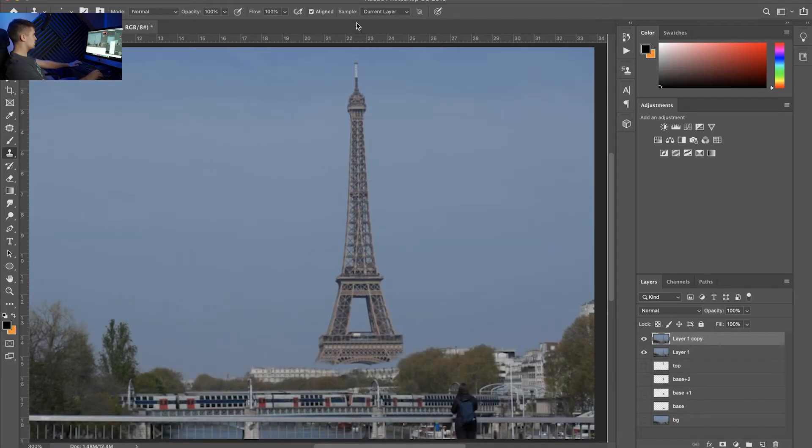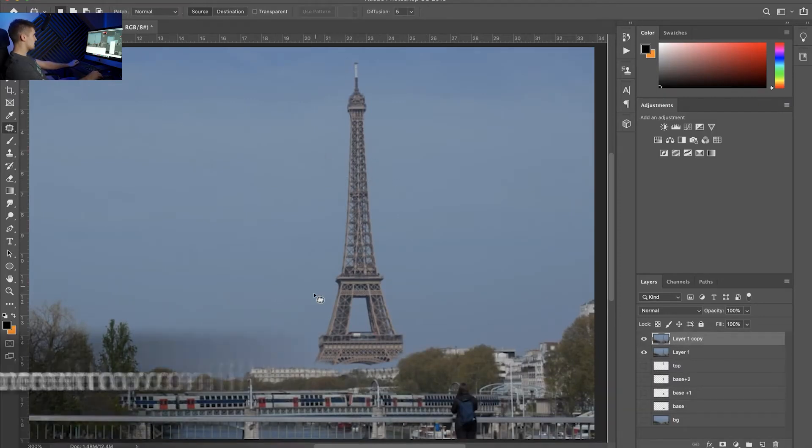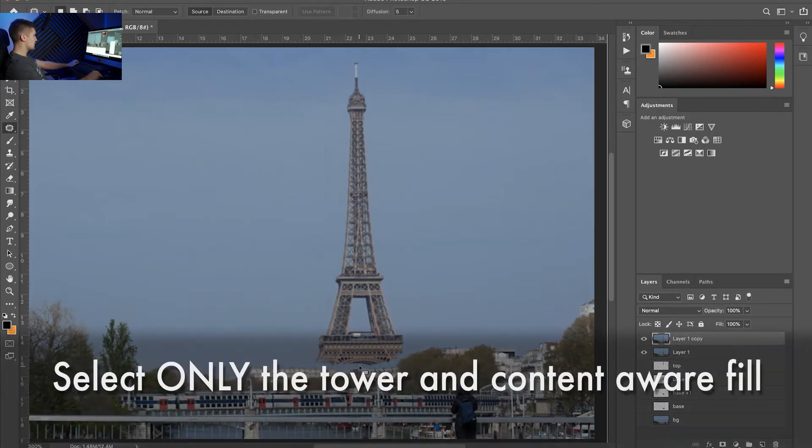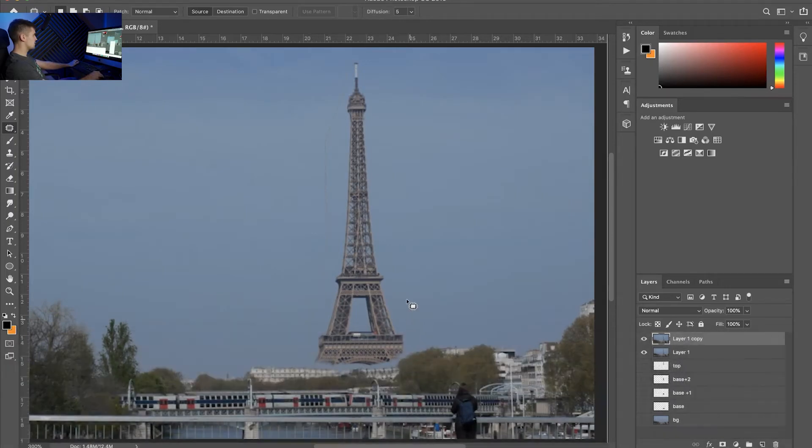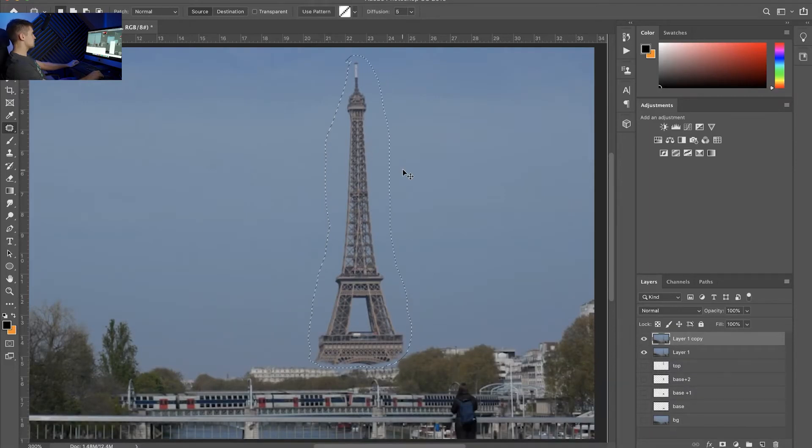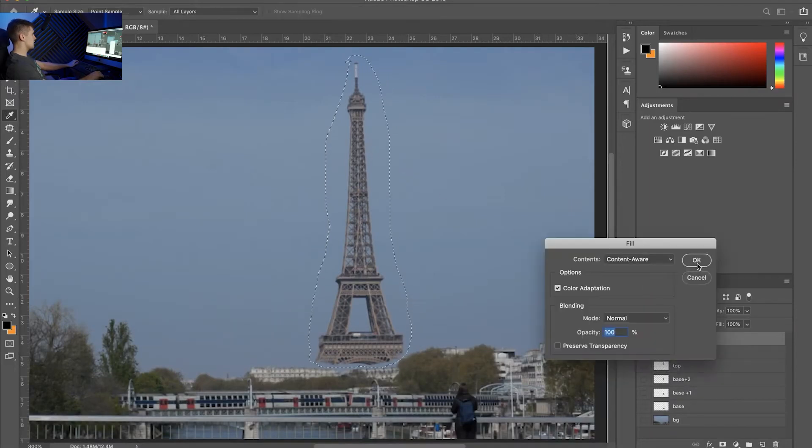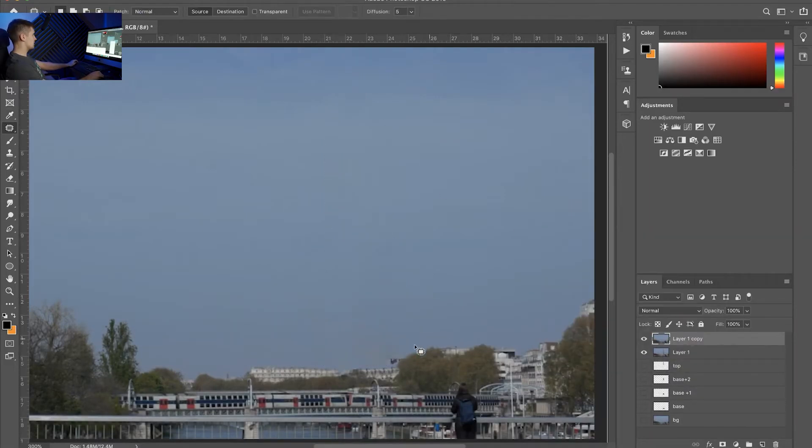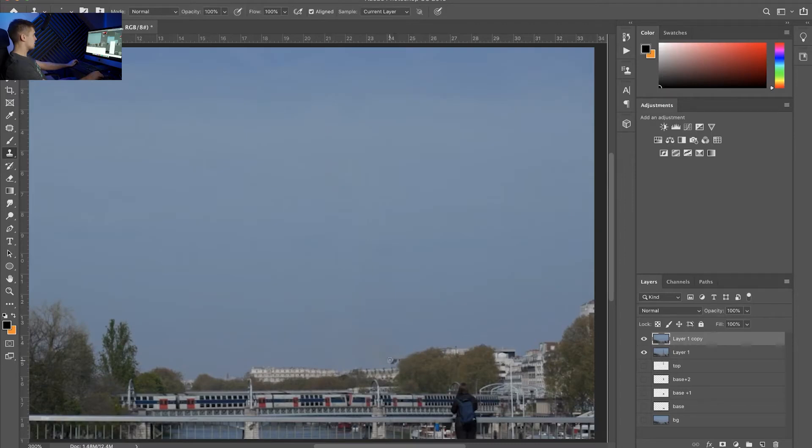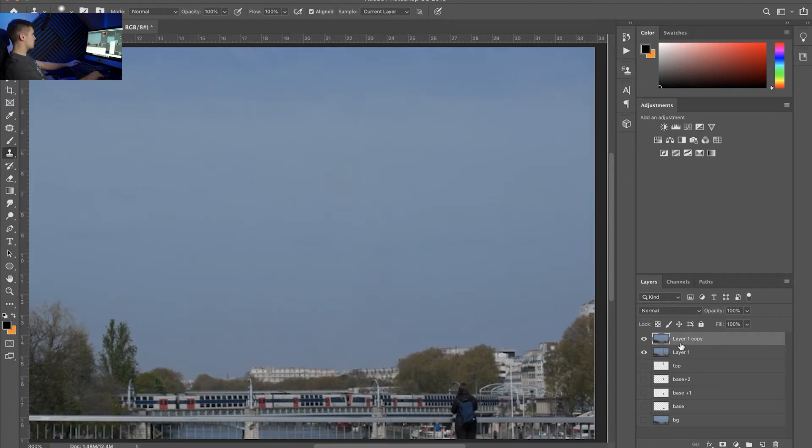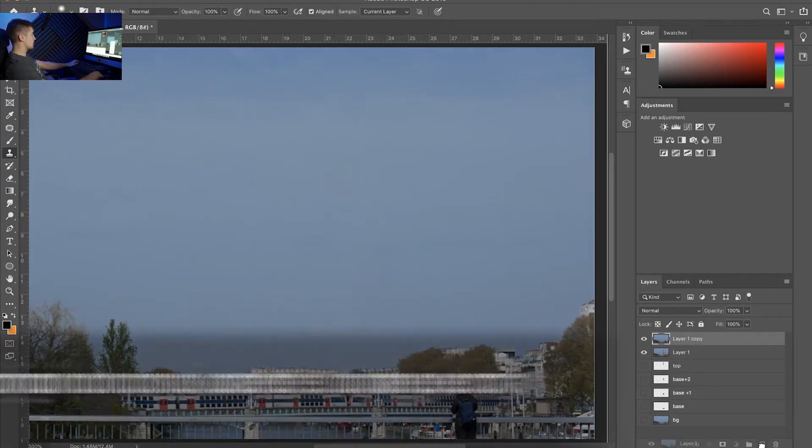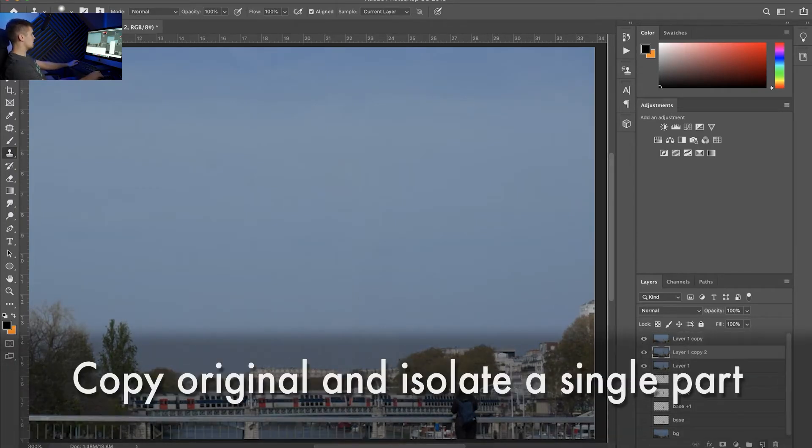So you can see we have a floating tower right now. And then select it. Make sure to not include anything that's not your tower. And then use content aware fill. Perfect. If there are any hiccups like this just go in and erase it manually.